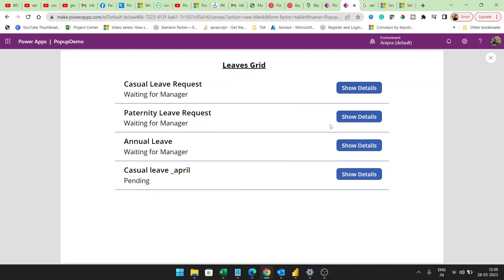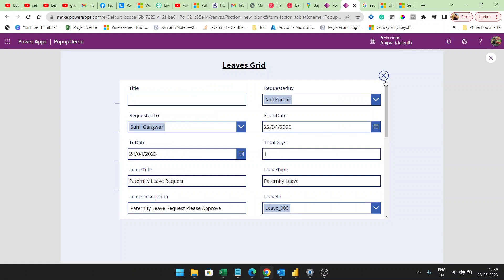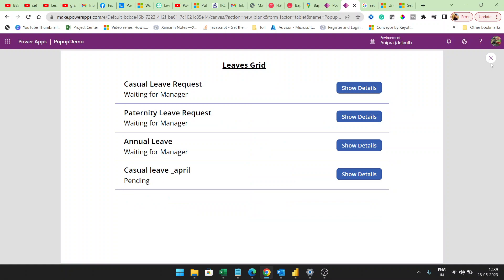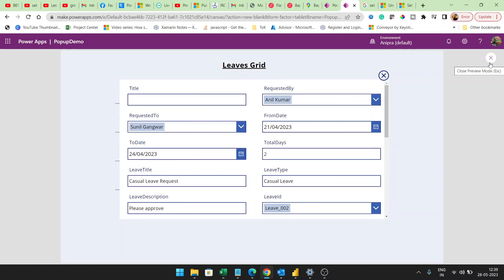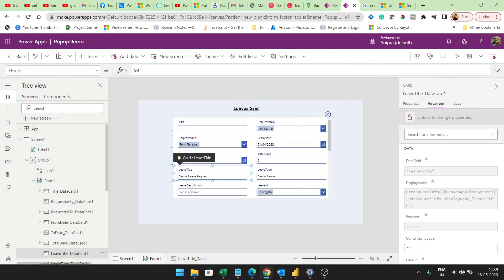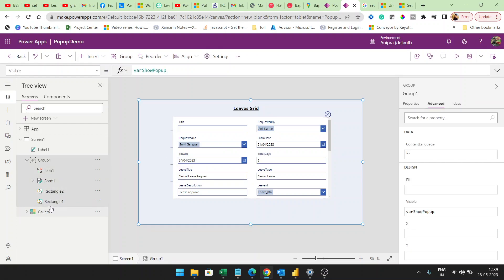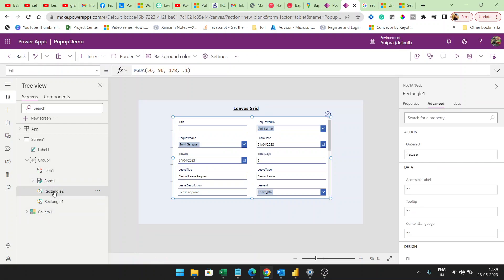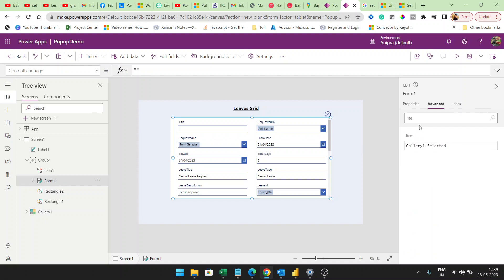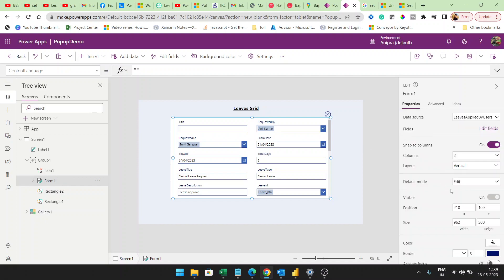Whenever I click the close icon, the pop-up is hidden. I will also make the rectangle a little wider and set the form mode to View.